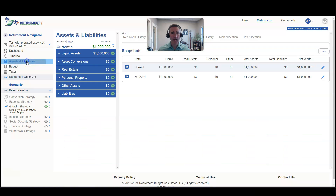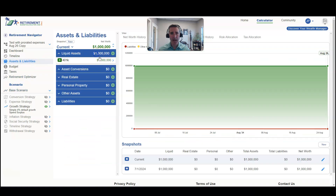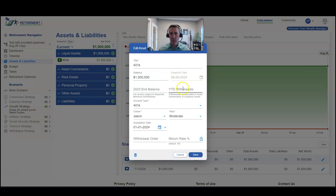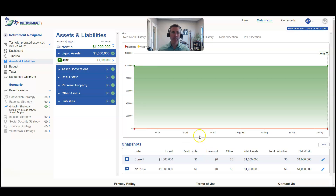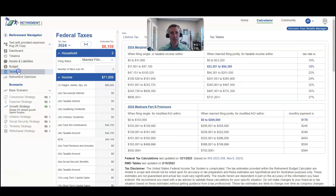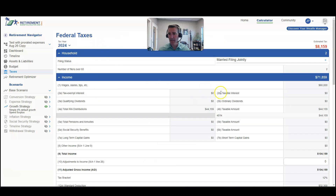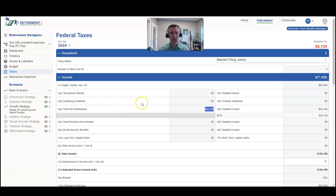In this case, these folks only have one asset — an IRA or a 401k. So we would come up here to year-to-date withdrawals and put $18,000 in and save it. You only have to do this with qualified accounts, because we want to reflect that $18,000 of distributions in the IRA distributions. If it's coming out of a savings account or a brokerage account, we don't count that as taxable income anyway, so you don't have to worry about doing the year-to-date withdrawals.